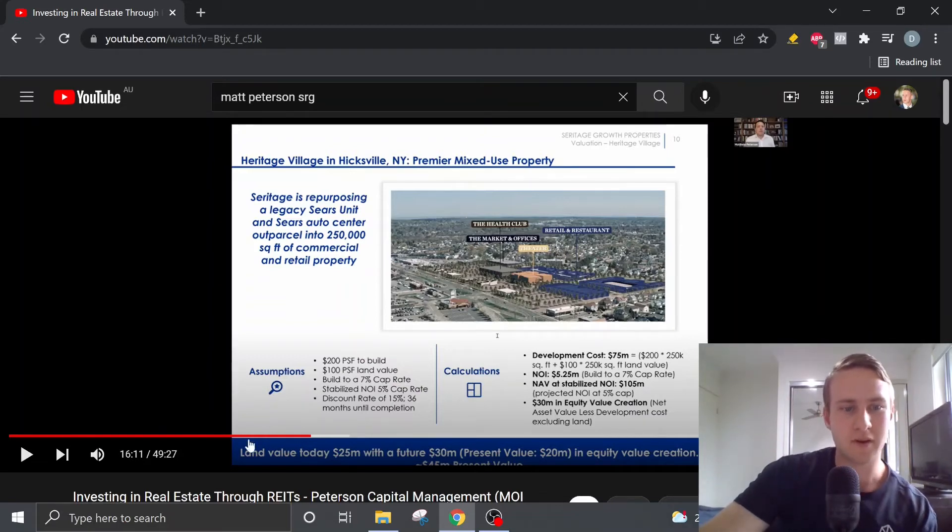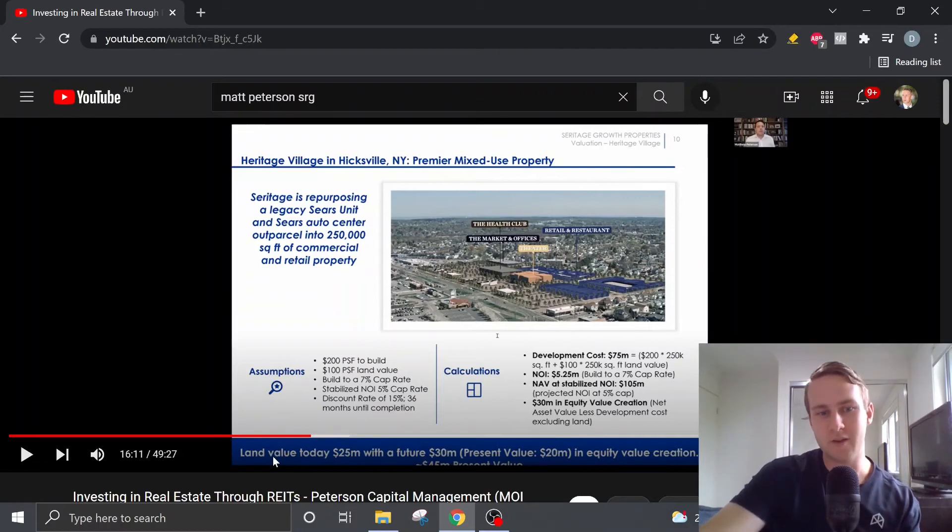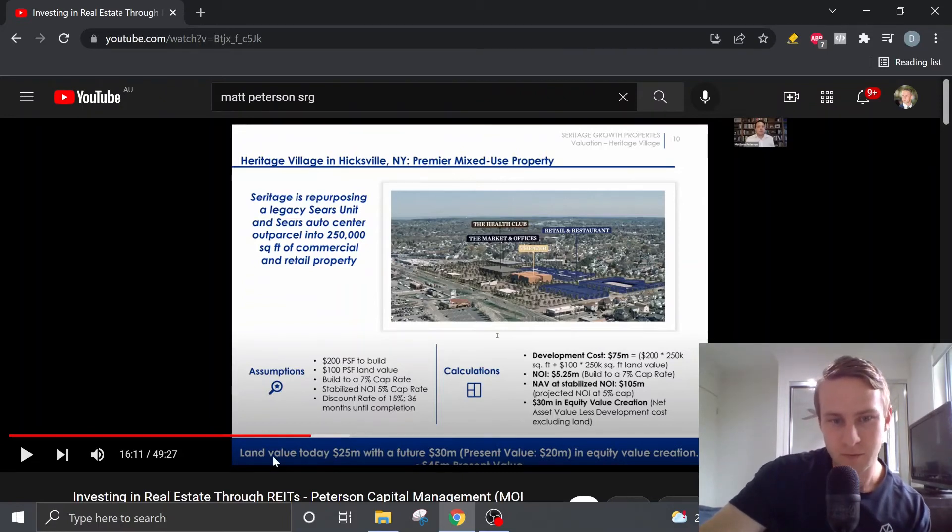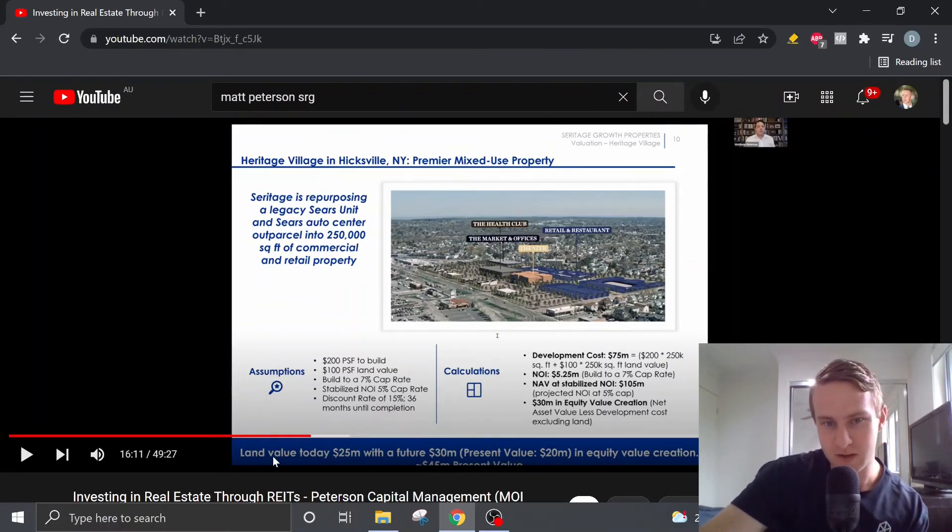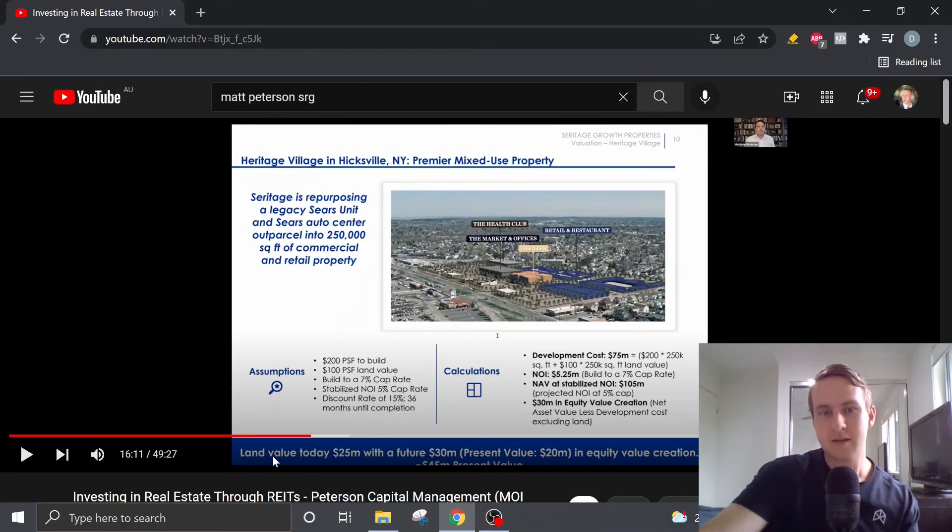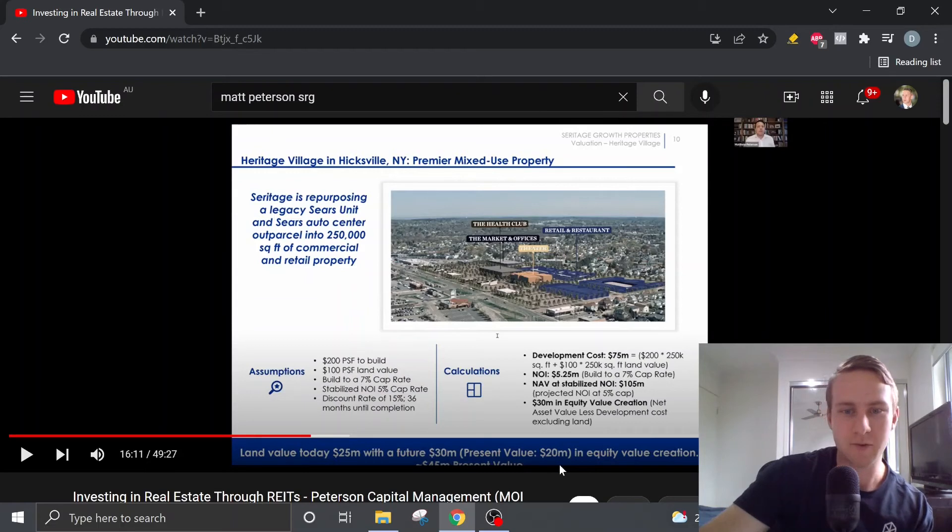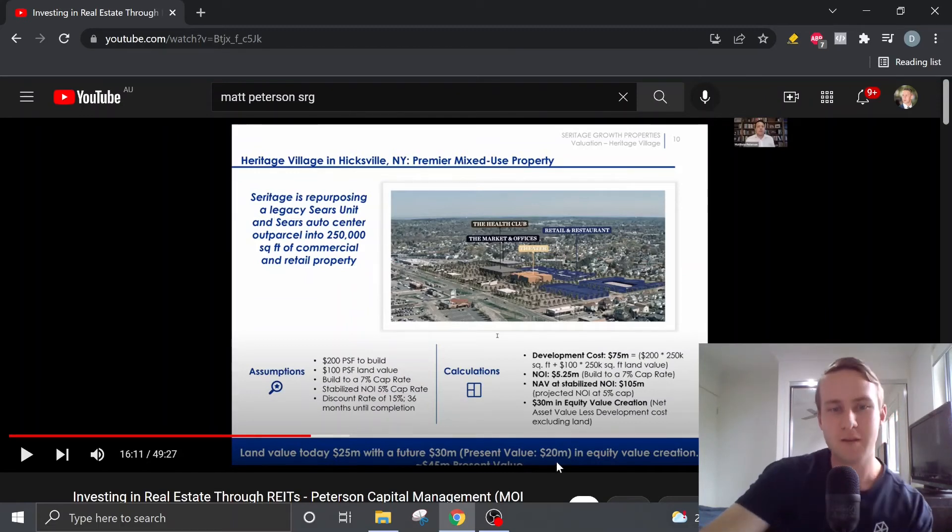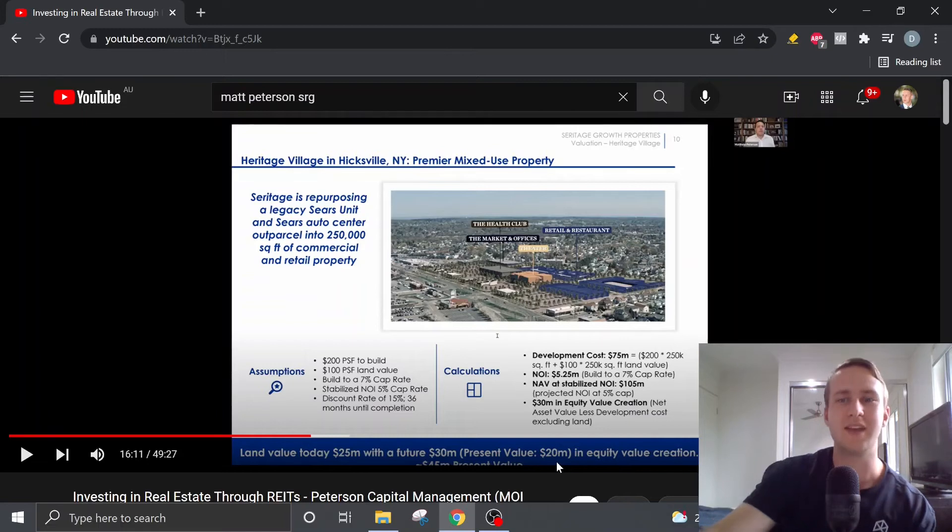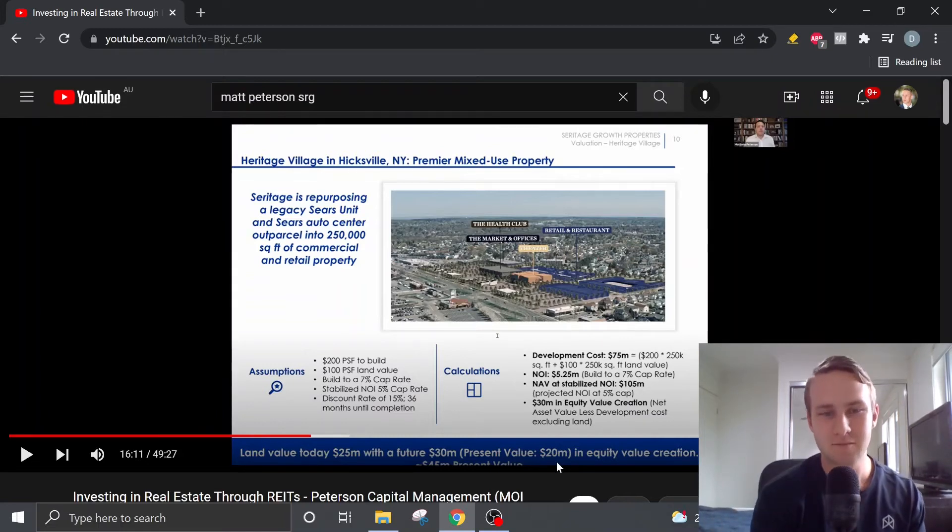So based off that, we've got a land value today of $25 million with a future value of $15 million. And if we take into account the present land value and equity value creation, that gives us a present value of $45 million. And if we think back, you know, if you add that $45 million onto that $270 odd million, I believe the Fort Lauderdale property was going to be.